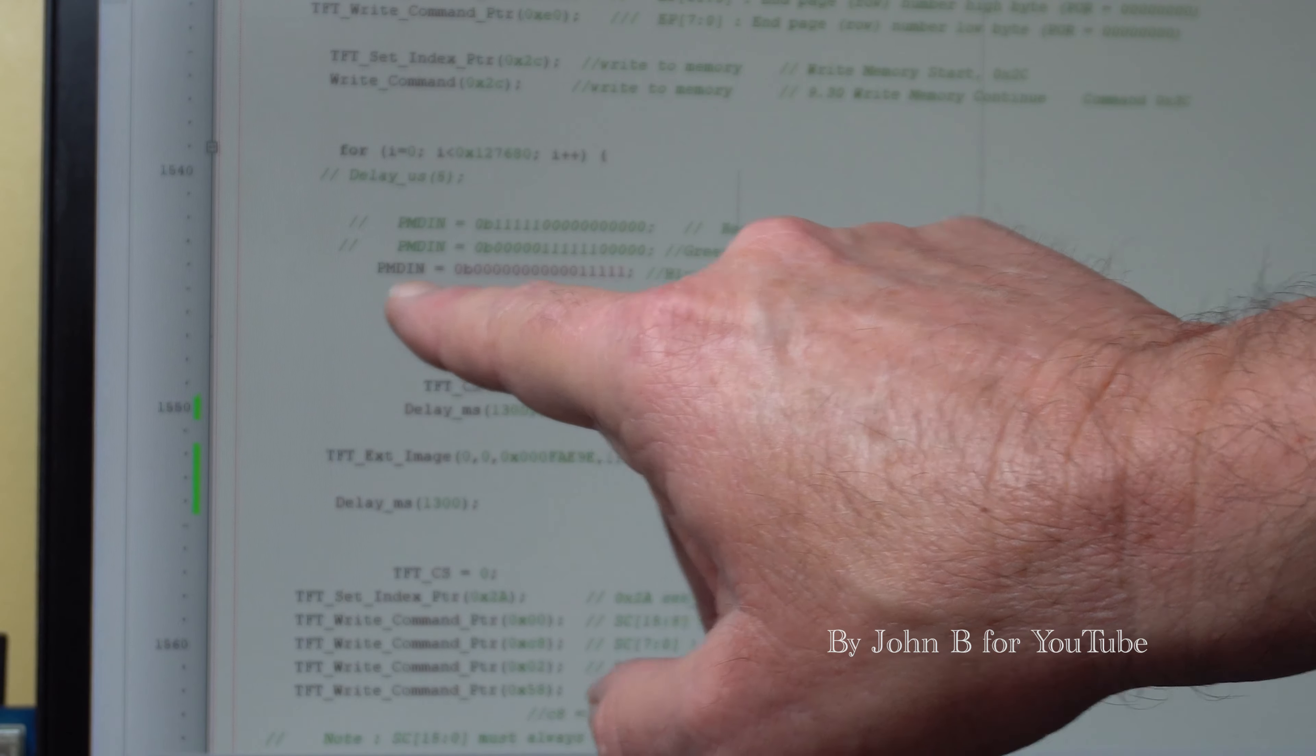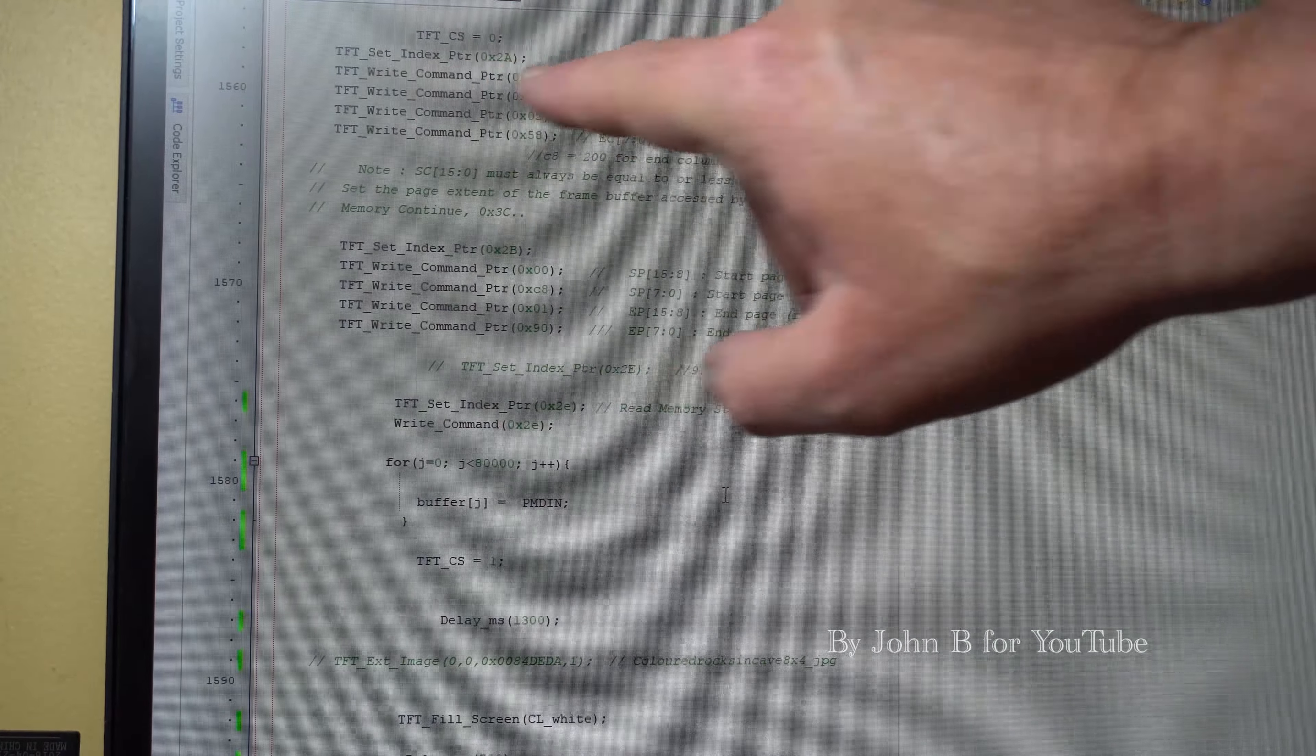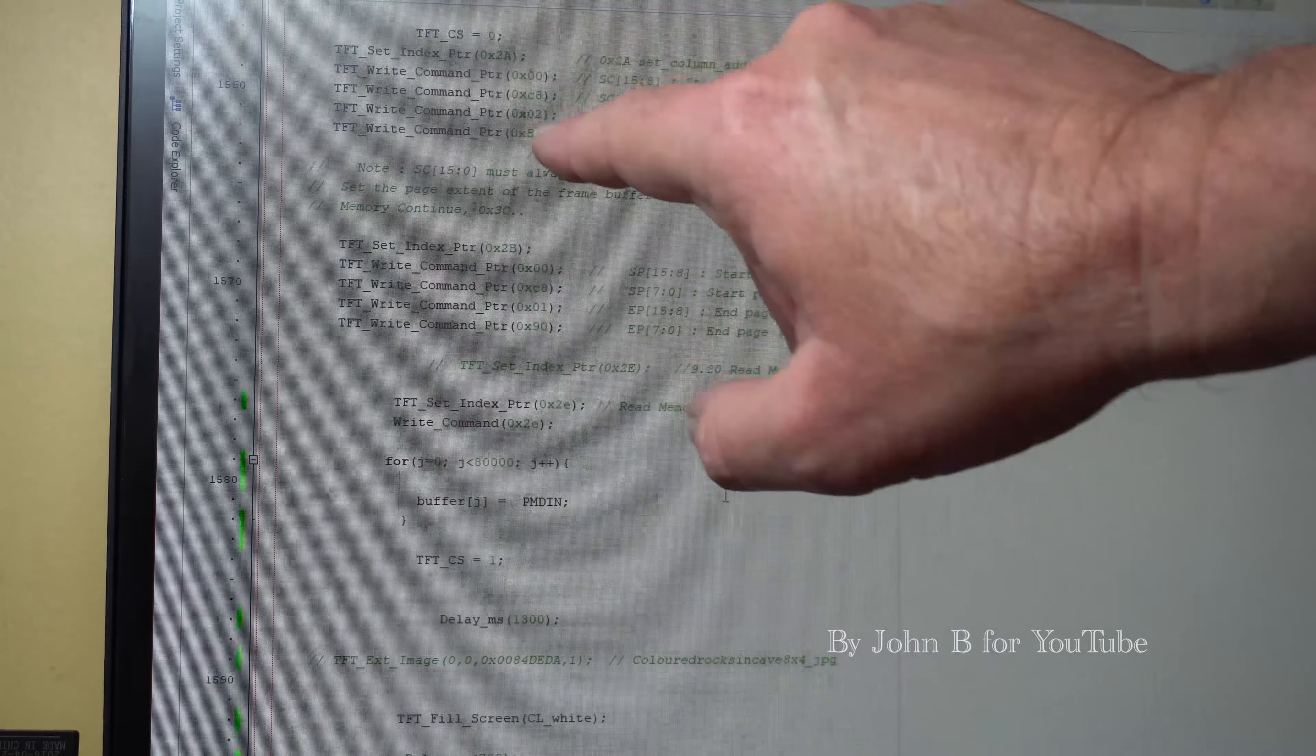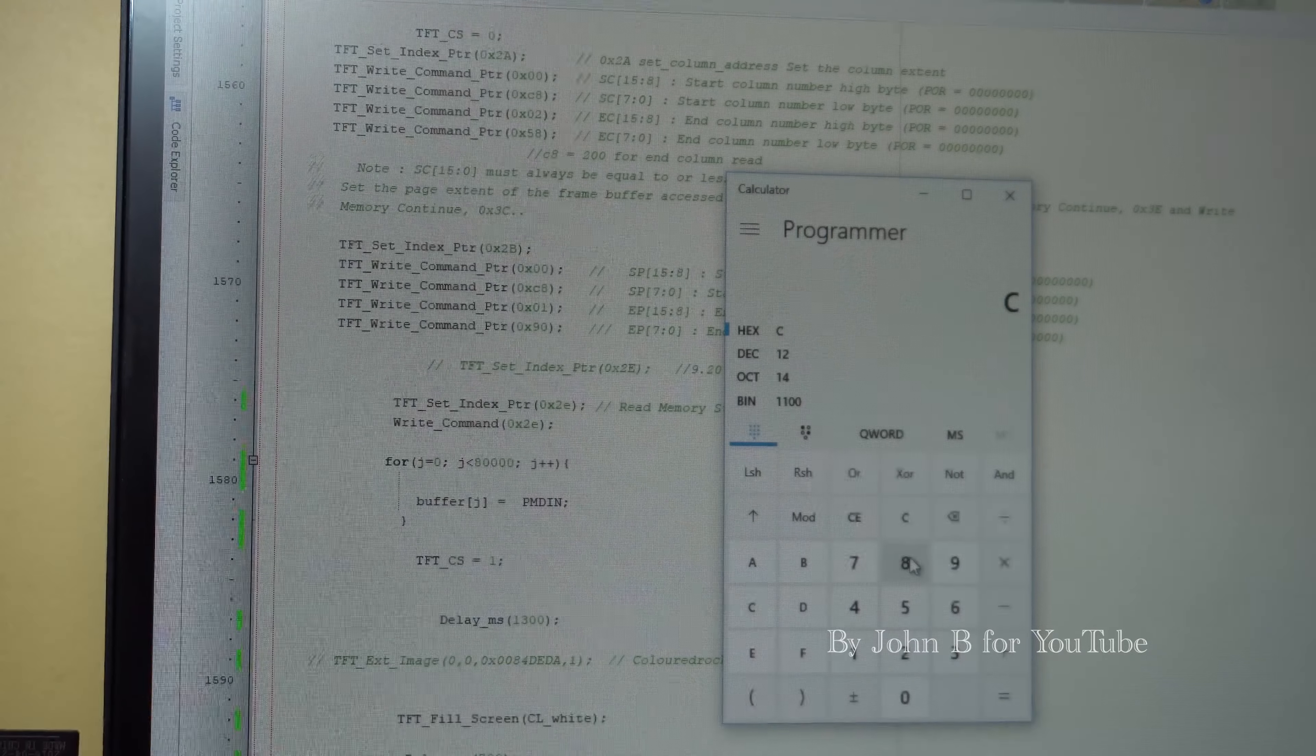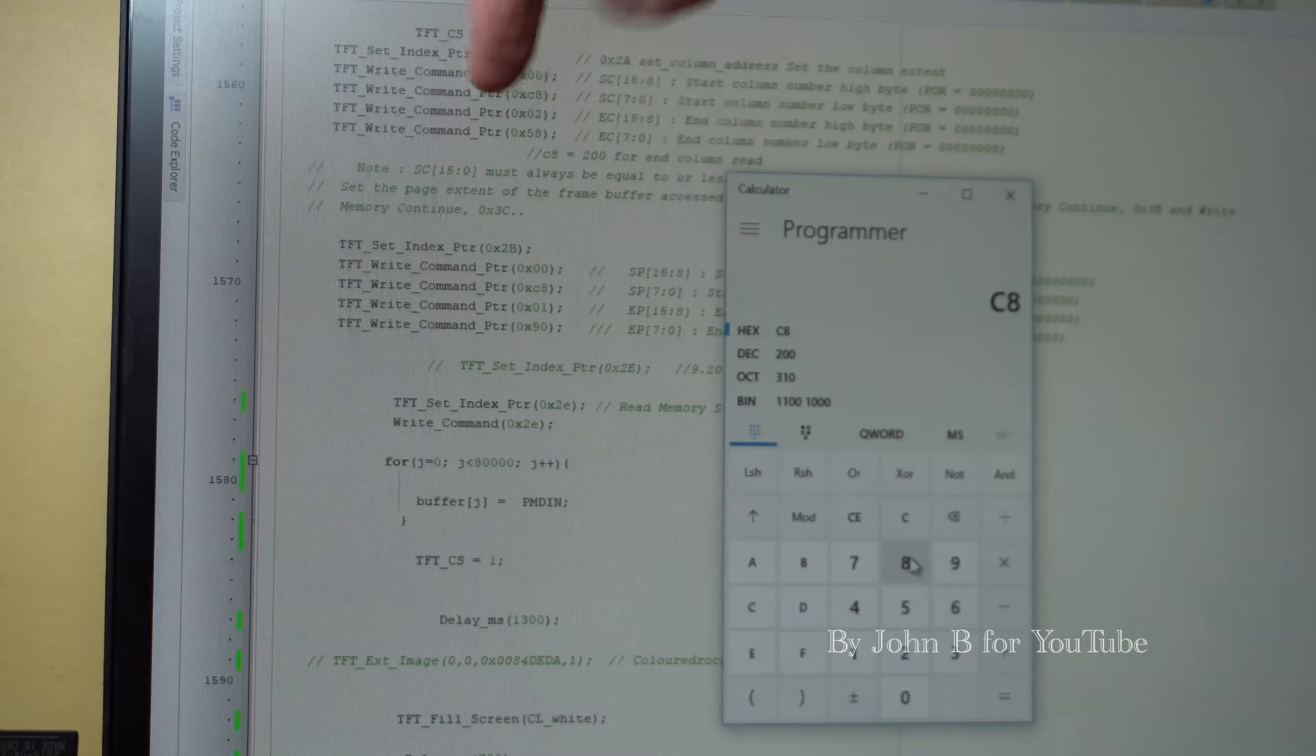PMD, so parallel master data in. Now parallel master data in is the same as parallel master data out. So draw the horse. Here I'm changing the capture area. I'm coming in and down to just grab the horse from the lower middle section of the picture. So if we come here, for example, start column is zero zero zero and C8. So C8 is actually, I know, is 200. To get a programmer view, go to hex. C8, yeah, so start column is 200, the high byte and then the low byte.